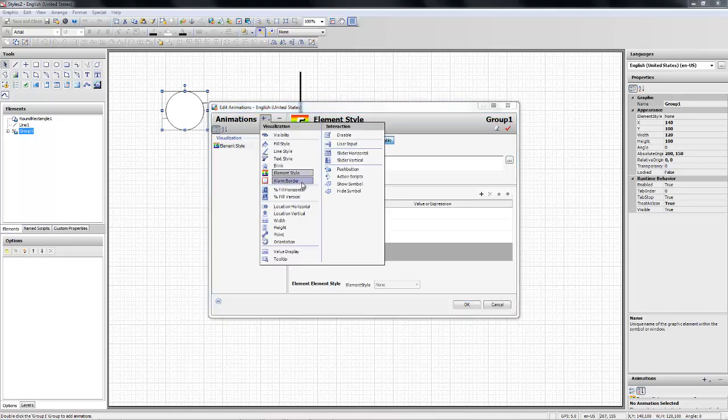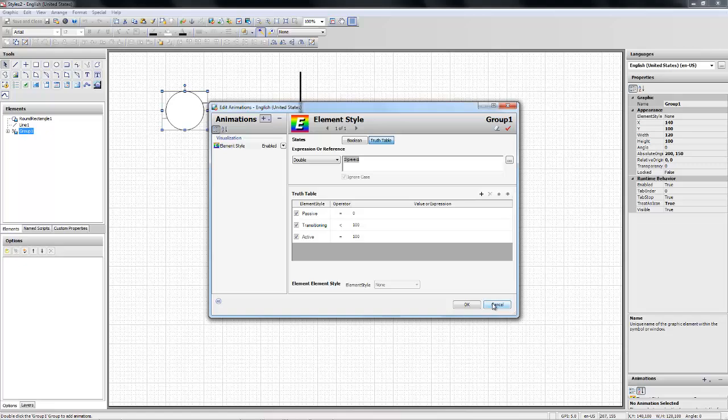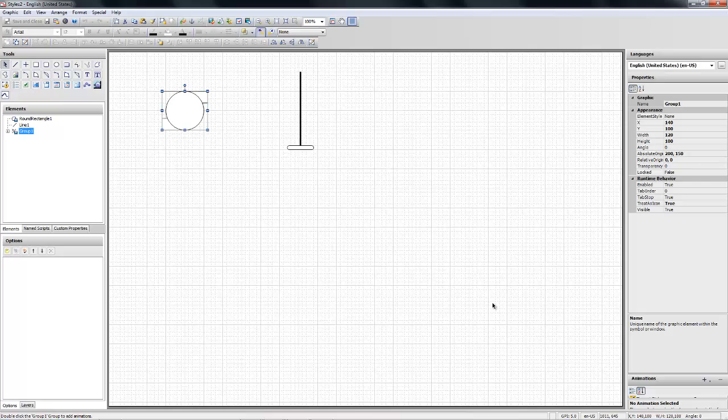You'll see right here it's in the list right there. And then right here you can select either boolean type of animation or a truth table. In this case I have selected the truth table so that it can go between passive, transitioning, and active under these conditions based on a custom property that I called speed. So let's look at it at runtime.